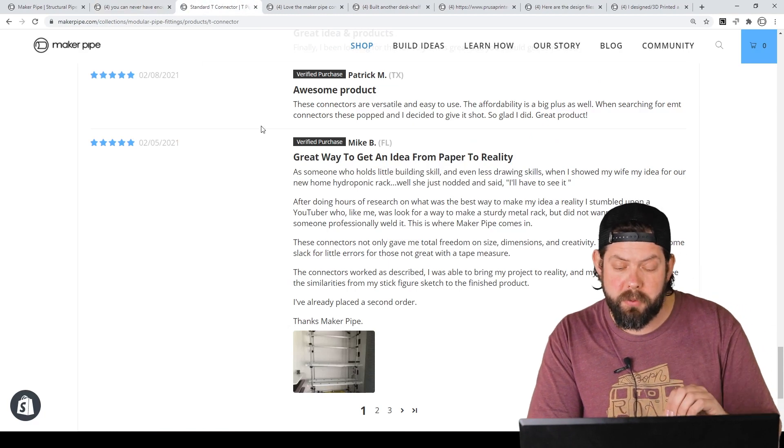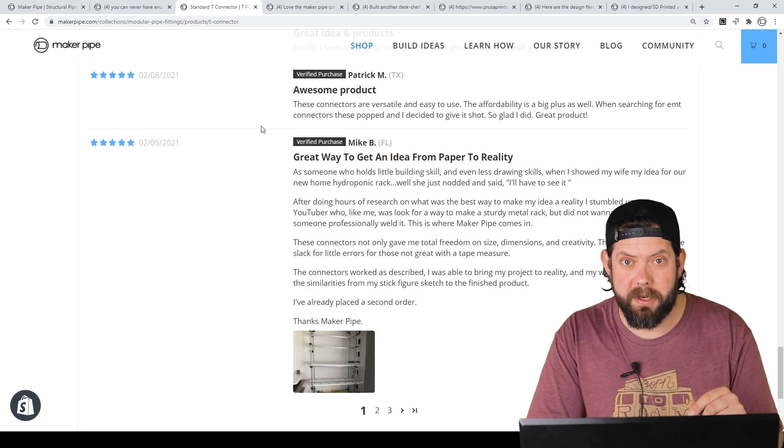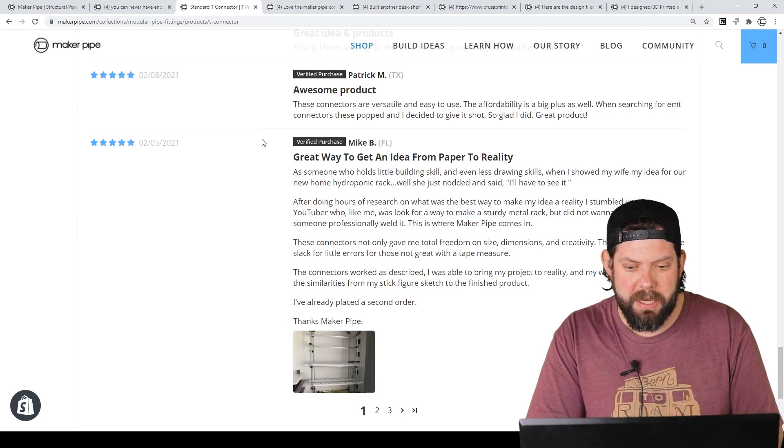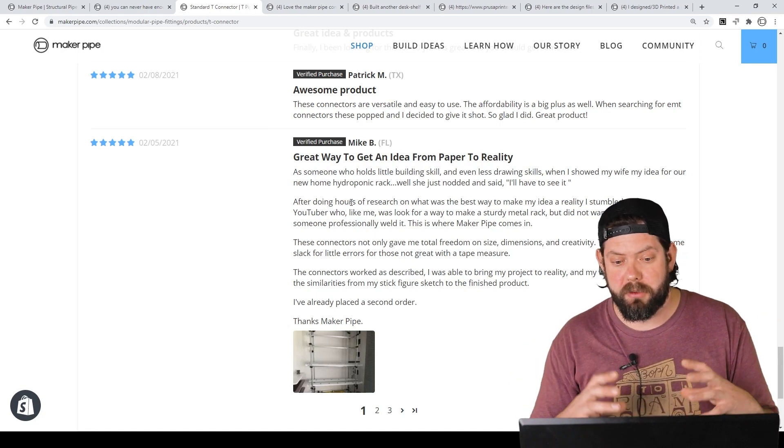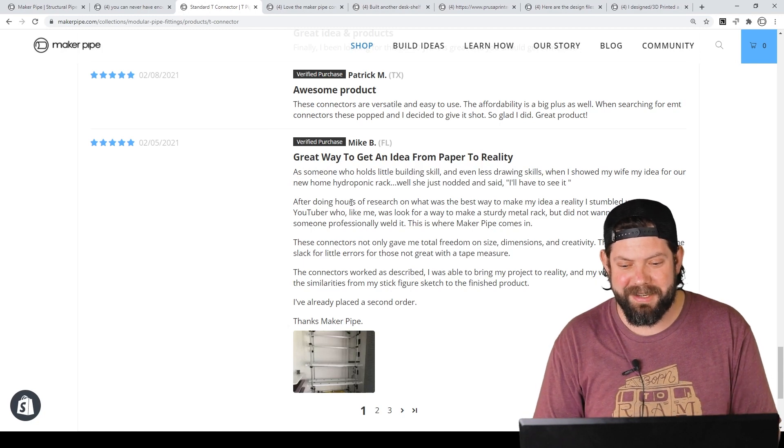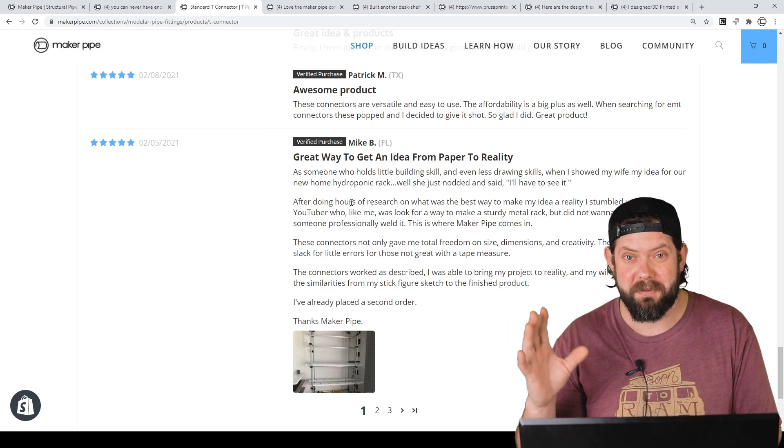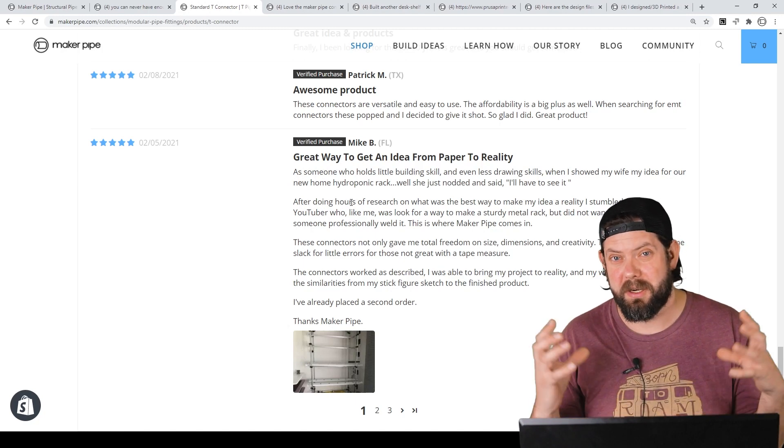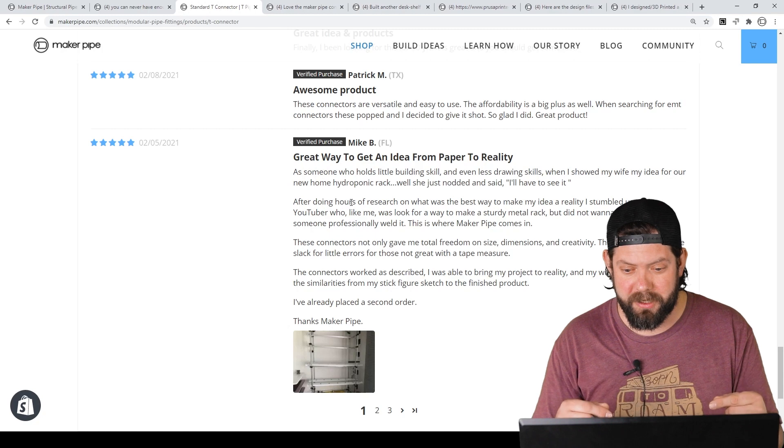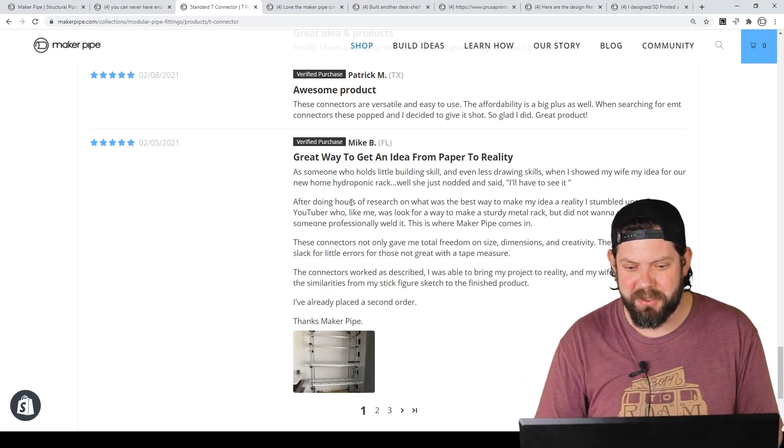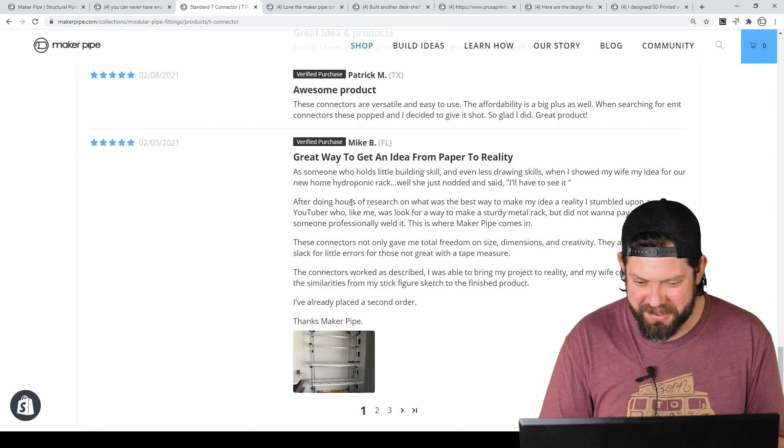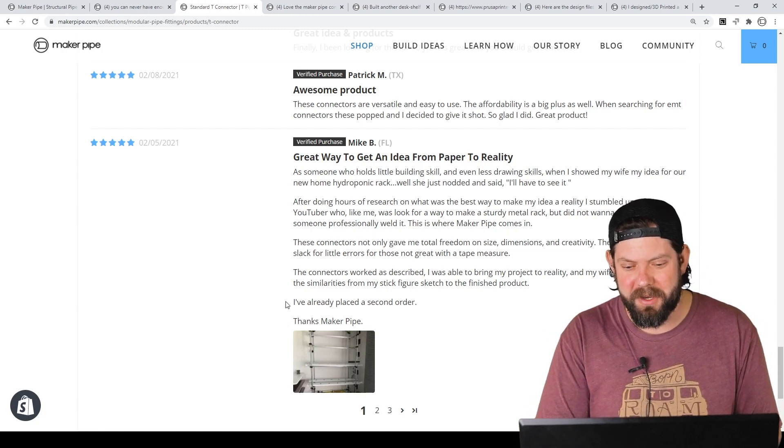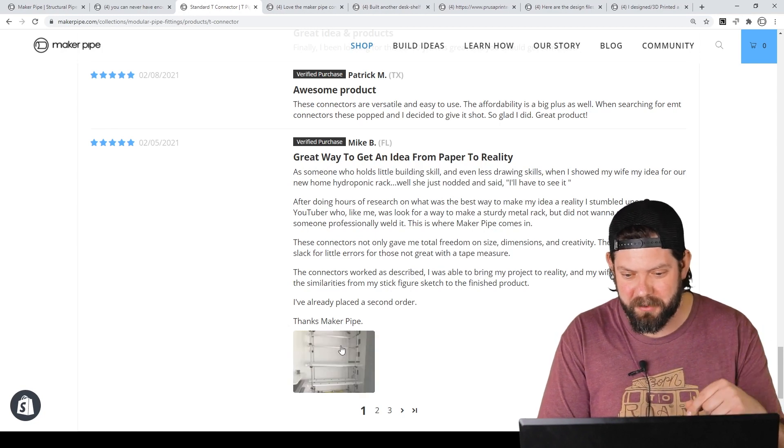The next one we've got is by Mike B who did a review on the T-Connector. Thank you Mike. We appreciate the review. And he is doing some hydroponic growing in his home. And he had this harebrained idea for a rack that he got inspired on YouTube. And instead of welding the rack together, he wanted to use our connectors. And he told his wife about it as he says in the review. And she said, I'll have to see it. Kind of challenging him, it sounds like. But he rose to the occasion.